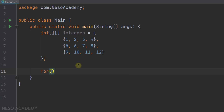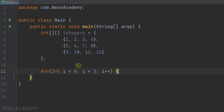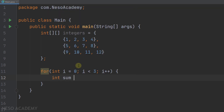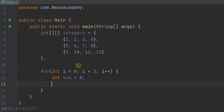Let's get started. We will use a for loop starting from zero, and because we want to iterate row by row, i will be less than the number of the rows, which is 3, and then i++. Inside this loop, we want to get the sum of the elements inside the current row, so let's declare a variable called sum starting from zero. After that, we will use another loop responsible for iterating over the columns in the current row.